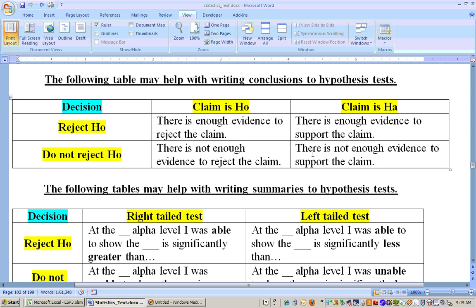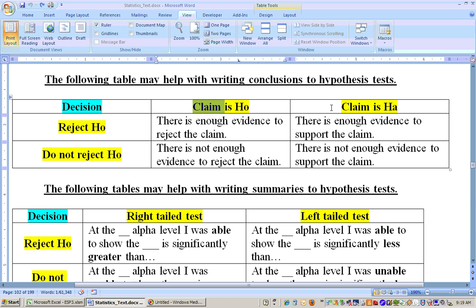So this is one way of thinking about the problem. Sometimes you'll see problems written like this, where there's a claim of something and they're putting the claim beside either the null or the alternate. The claim could be the null or the alternate, and just from the reading of the problem, you can determine which it is.